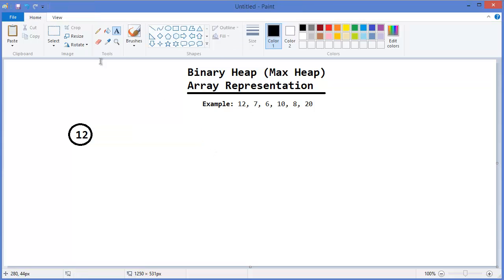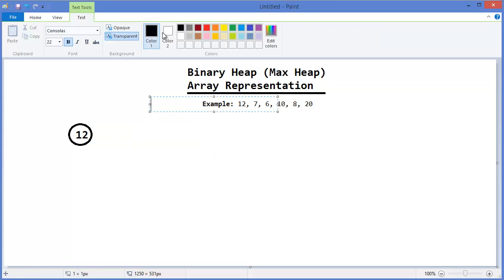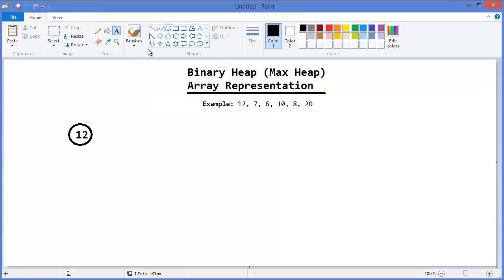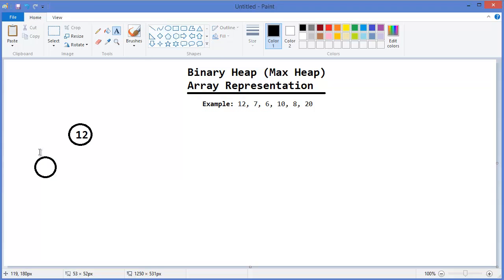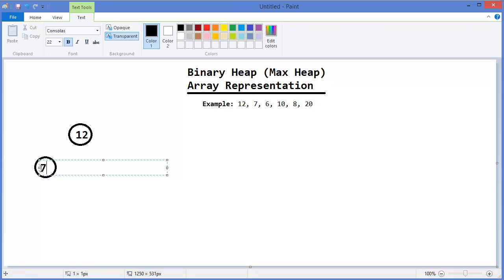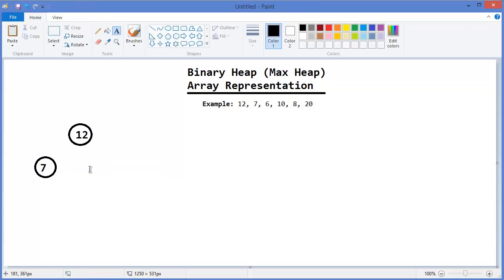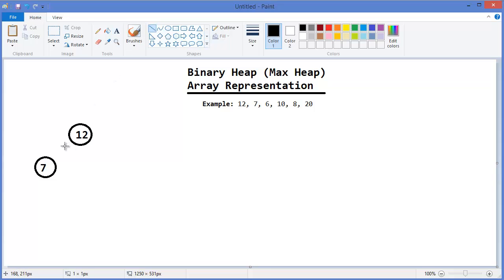Then 7. Alright, so a parent is greater than 7 as child, so this is a binary heap, especially max heap property.